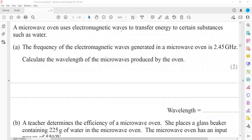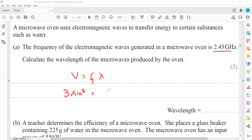A microwave oven uses electromagnetic waves to transfer energy to substances such as water. The frequency of the electromagnetic wave generated is 2.45 gigahertz. Using the wave equation v = fλ, where all electromagnetic waves travel at 3 × 10⁸ m/s, and frequency = 2.45 × 10⁹ Hz, dividing gives a wavelength of 0.122 metres.